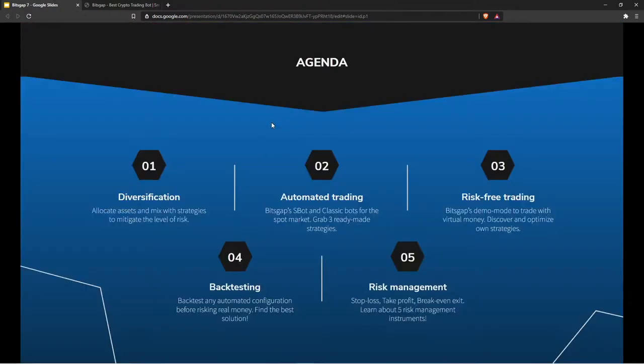My favorite topic is automated strategies, because through automated strategies we can spend less time in front of the computer and focus on more important things in life. We have automated algorithms to handle the job on our behalf, following the trade logic that we implement.